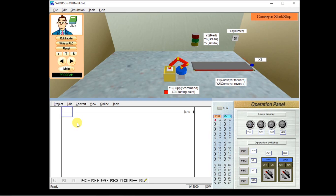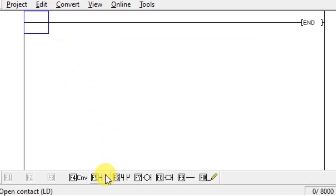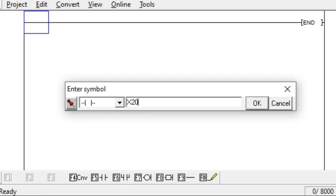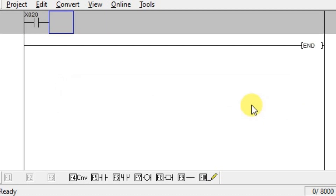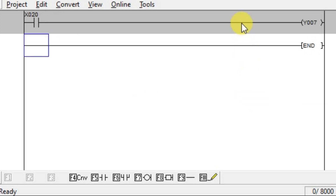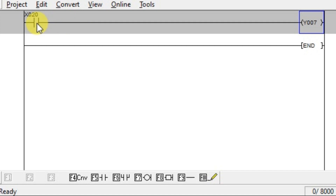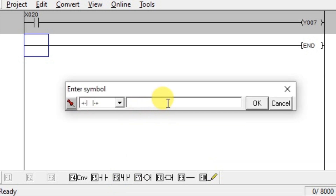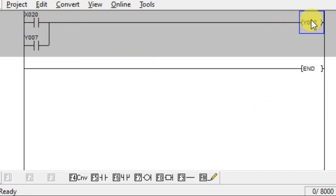Go to the logic. We need one input push button, which is x20. Take one NO contact and enter x20. We need to turn on the yellow lamp and buzzer, so take an output coil instruction and enter the yellow lamp address y7. We have to latch the yellow lamp because it must turn on for 10 seconds. The input x20 is a push button — it gives only one single pulse. So to keep the output on, take one branch with NO contact and enter the output address y7. When the input is activated, the output turns on, and due to the latch, the output stays ON even though the input is removed.